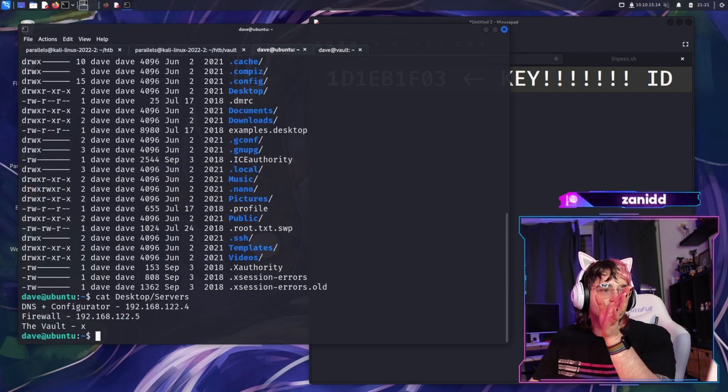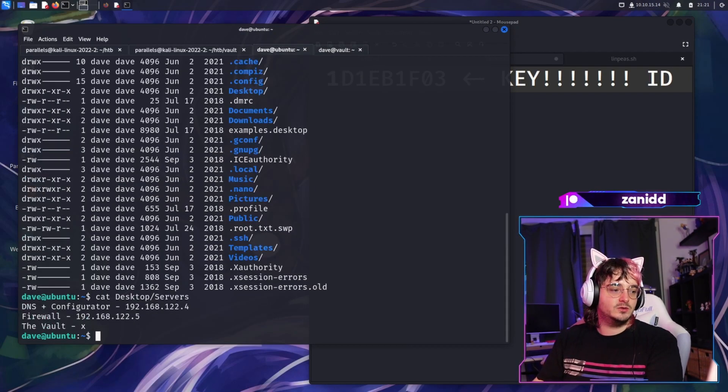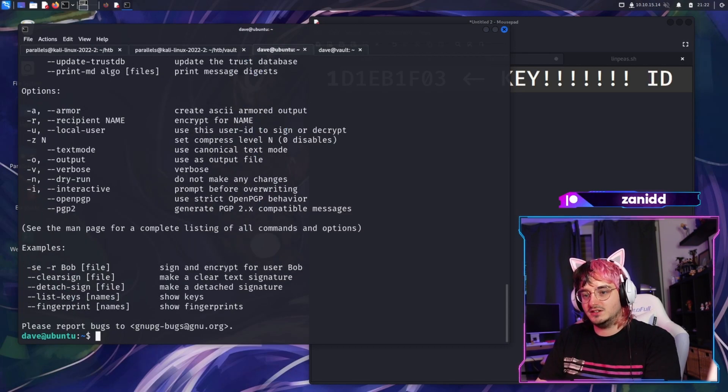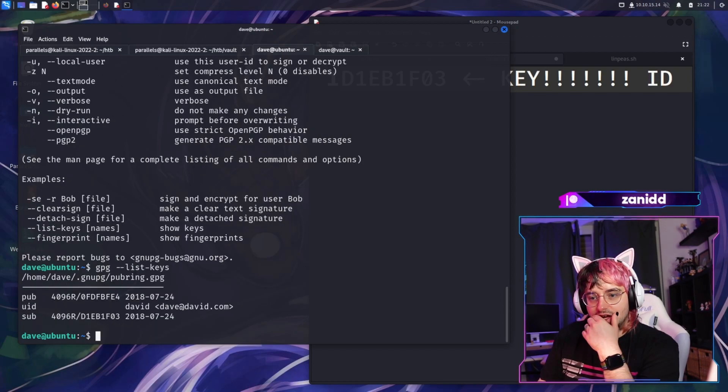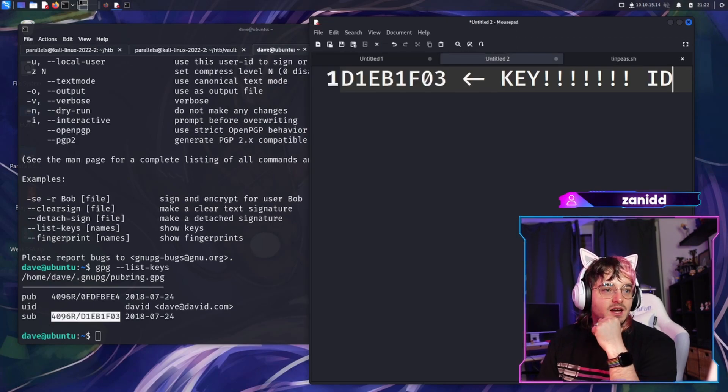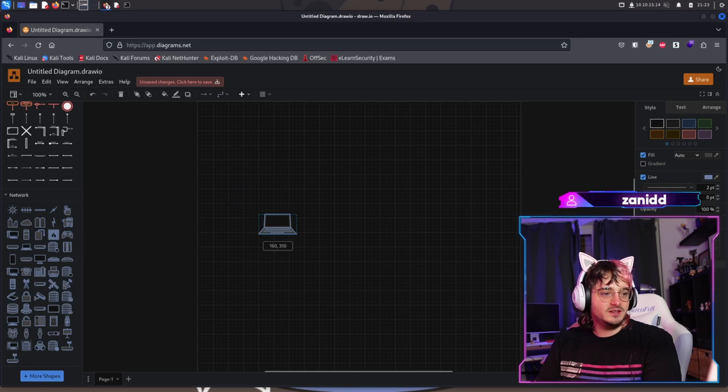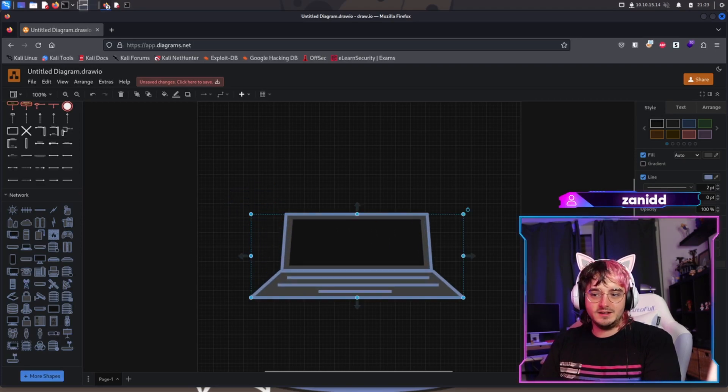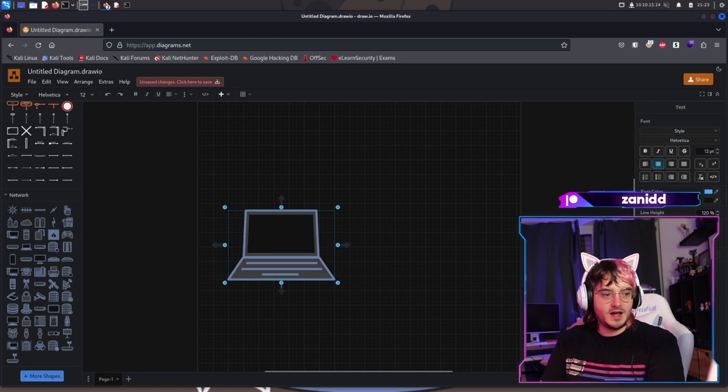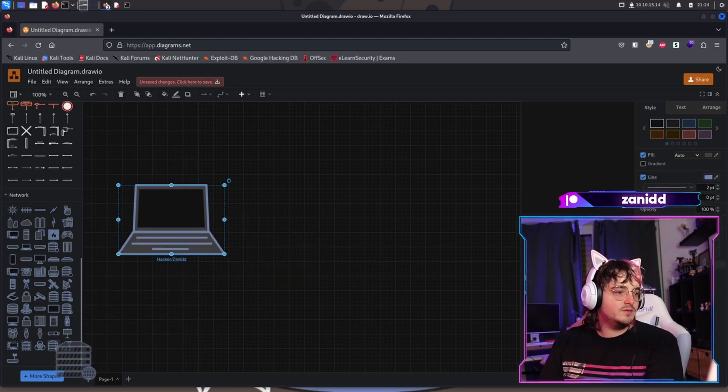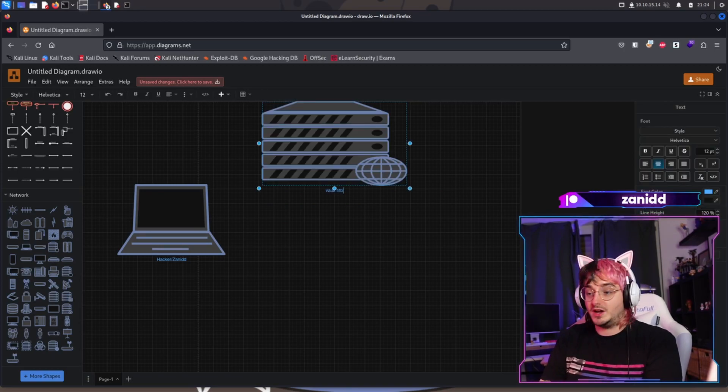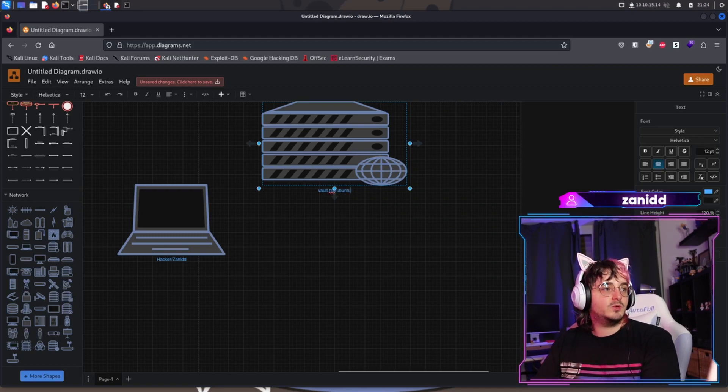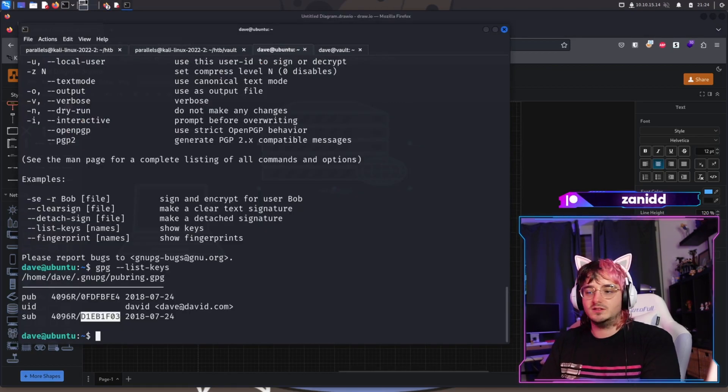Now we have Ubuntu as well. Let's see if GPG is here. Perfect. GPG list keys. And it looks like we have the ID here. Fantastic. Now I'm here, this is me. This is the big bad guy with the laptop that they're using, hacker. So that's me. We have a web server, right? Vault HTB, or as we like to call it, this is the Ubuntu server. So this is the one with the keys.